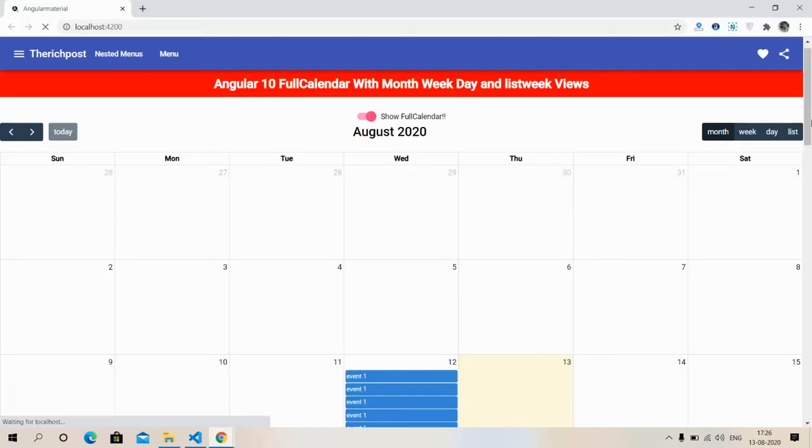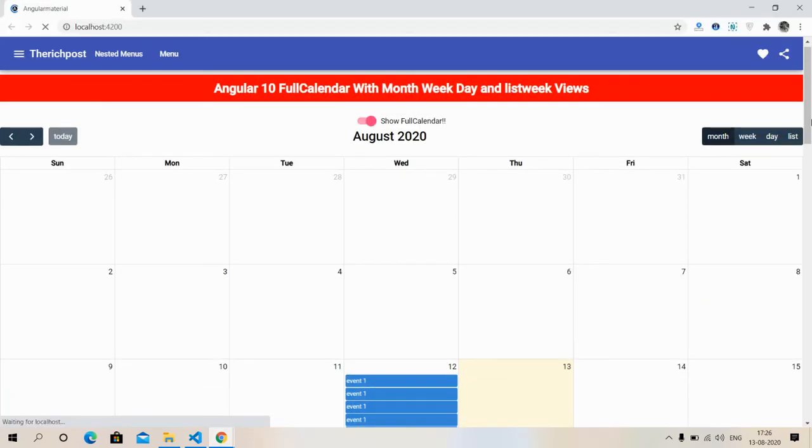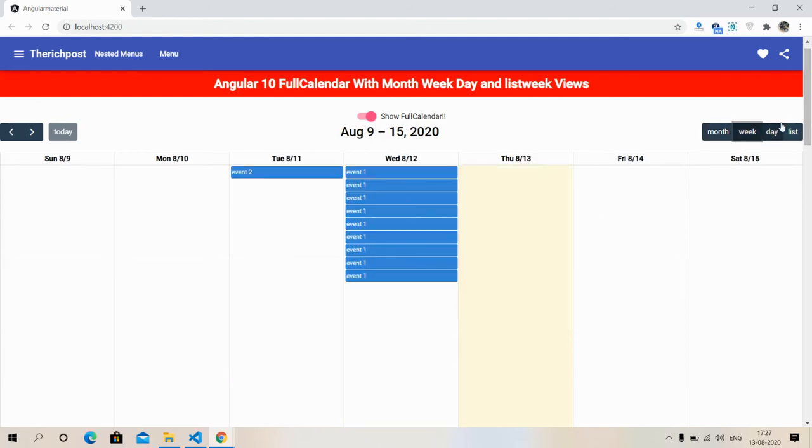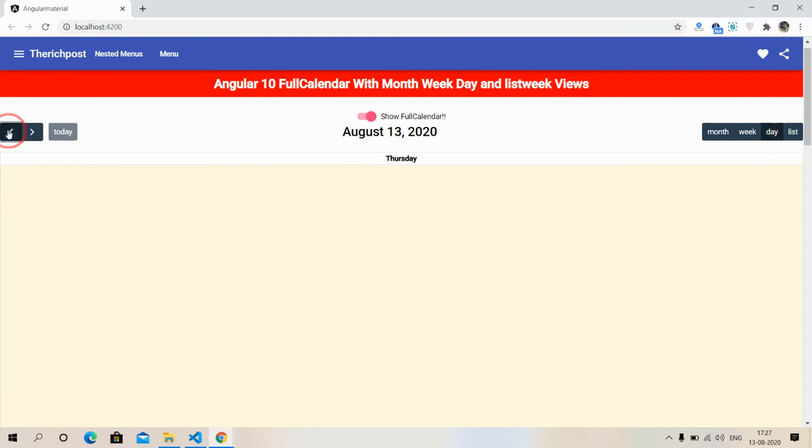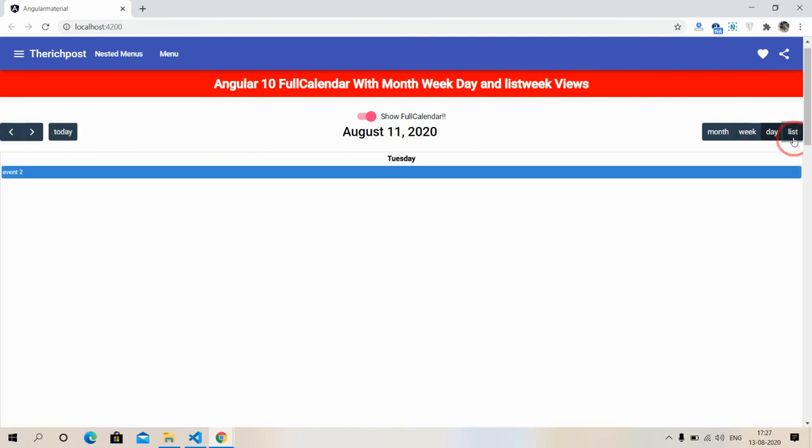Friends, it seems so great. Week view, day, and list week.